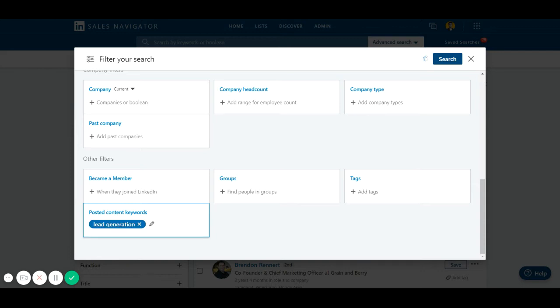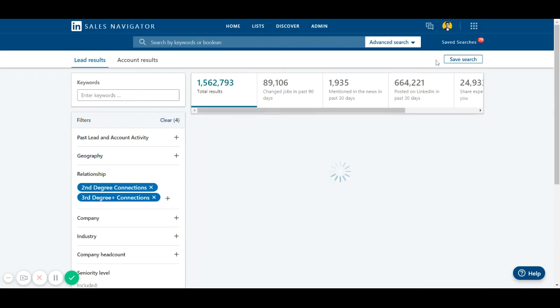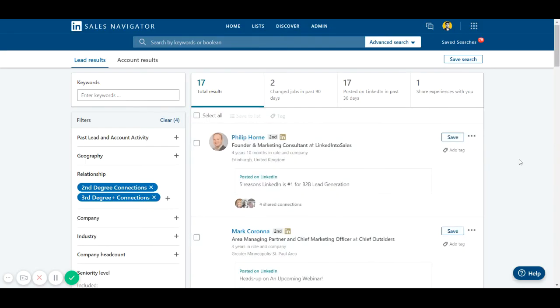Now as you can see, I've got 17 search results. Let me show you what that means.